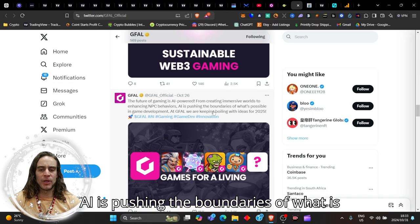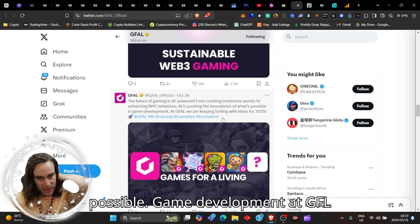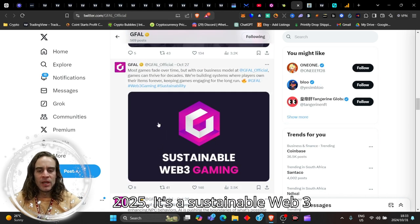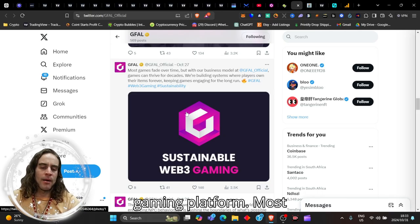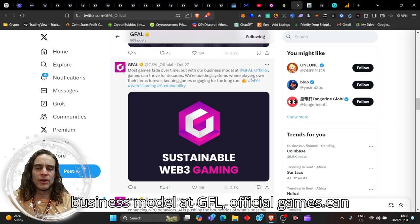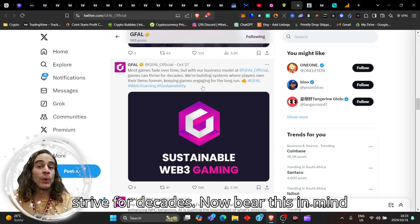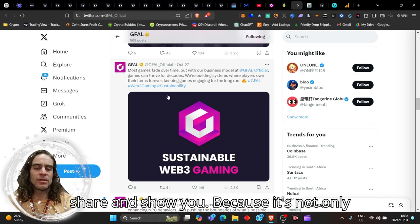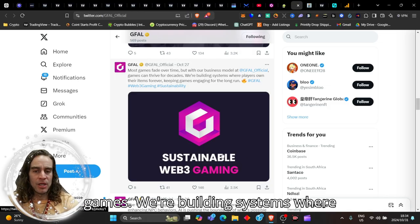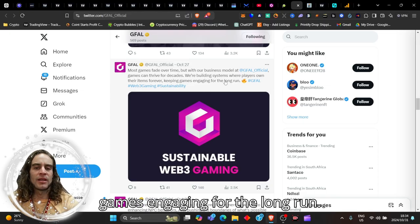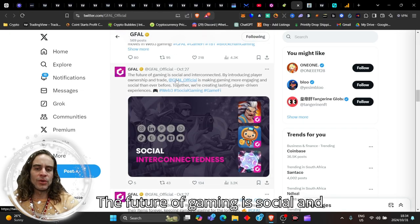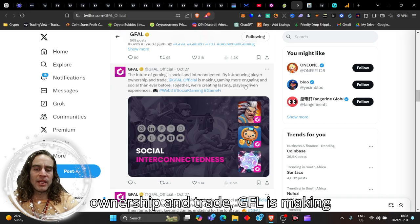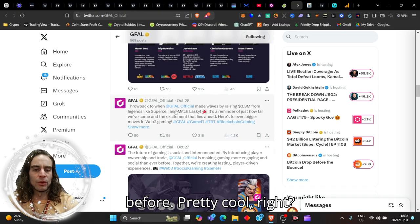The future of gaming is AI powered, from creating immersive worlds to enhancing NPC or non-player character behaviors. It's a sustainable Web3 gaming platform. Most games fade over time, but with our business model at GFAL, games can thrive for decades. We're building systems where players own their items forever, keeping games engaging for the long run. The future of gaming is social and interconnected.